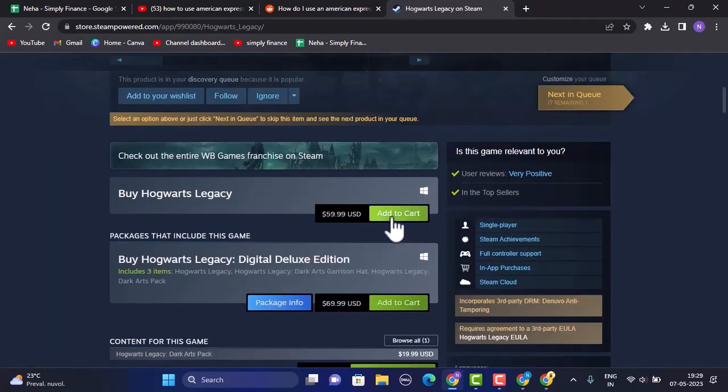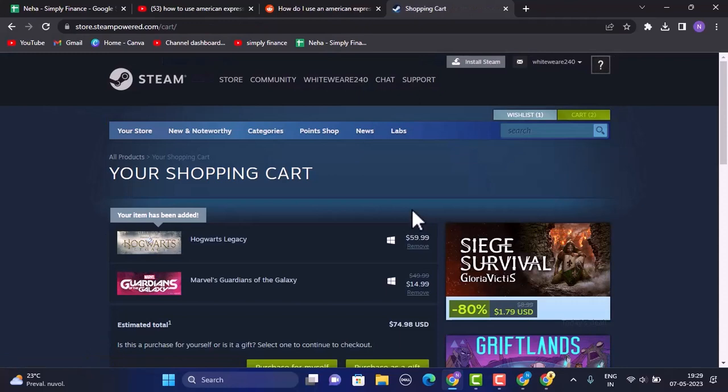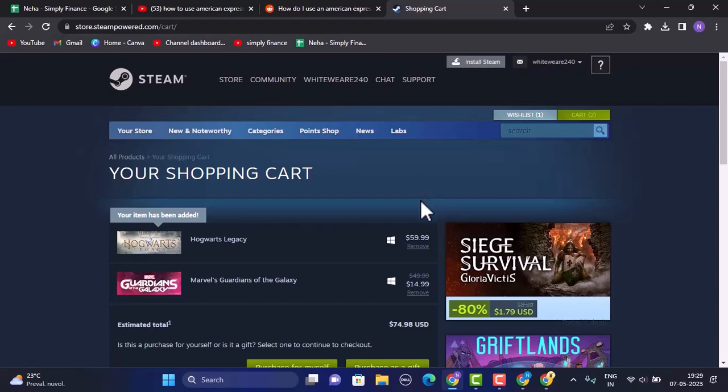Click on it and add this particular game or the product into your cart. As soon as you click on cart or Add to Cart, you'll be taken to your shopping cart where you'll be able to see all the games or the items that you've added to your cart.